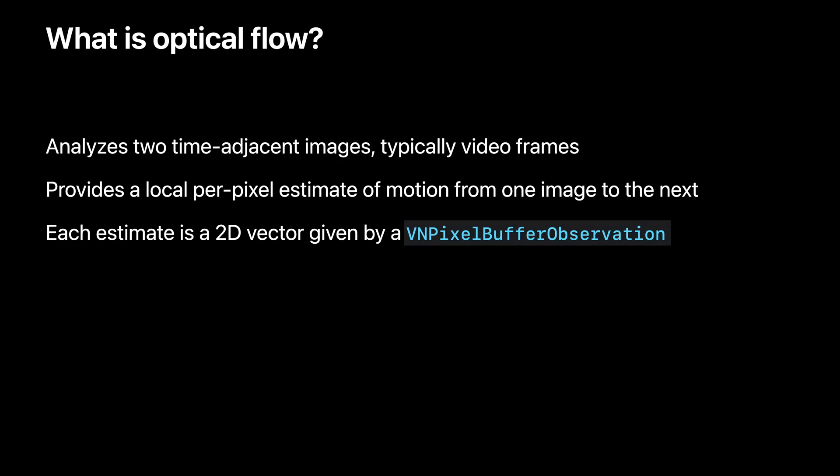A VNPixelBufferObservation is the result, which represents this motion at all places in the image. It is a two-channel image. One channel contains the X magnitude, and the other contains the Y magnitude. Together, these form 2D vectors at each pixel, arranged in this 2D image so that their locations map to corresponding locations in the images that were provided as input. Let's have a look at this visually.